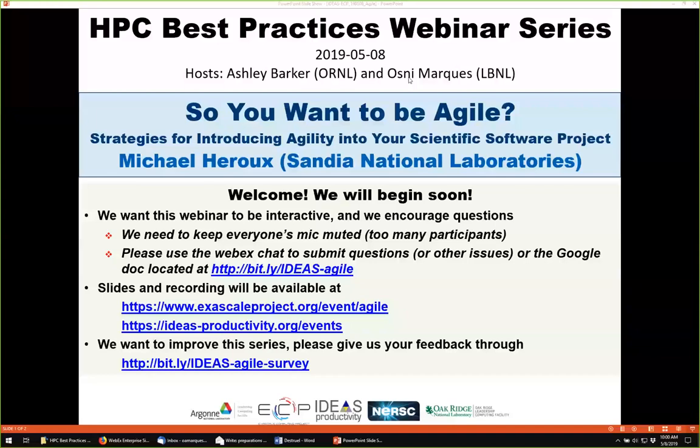This is the Best Practices webinar series, brought to you by the Ideas Productivity Project funded by the Exascale Computing Project of the U.S. Department of Energy. This is done in collaboration with the Computing Facilities at the Argonne, Oak Ridge, and Lawrence Berkeley National Laboratories.